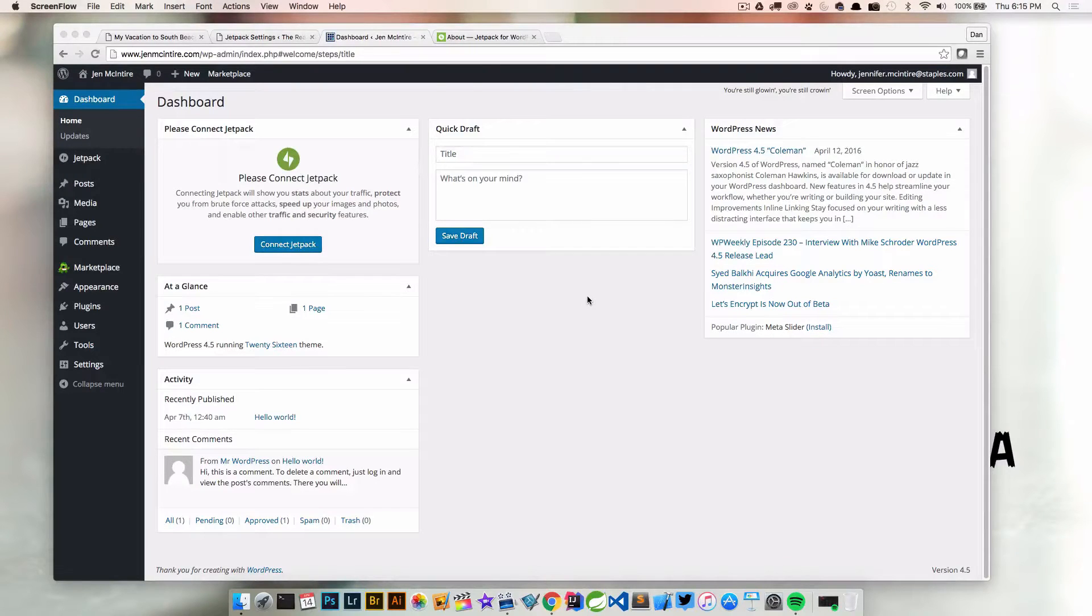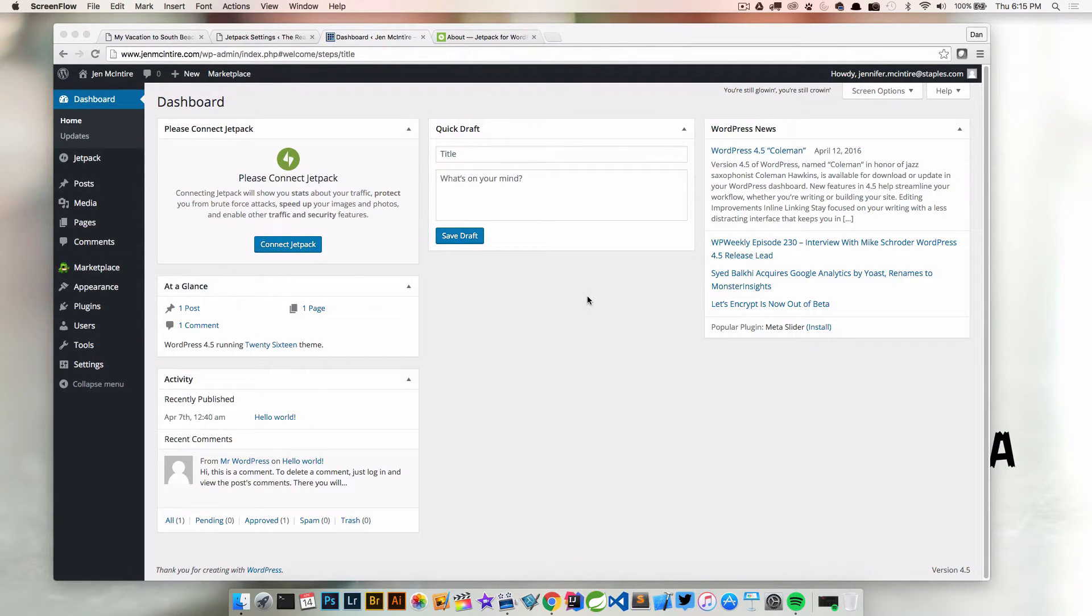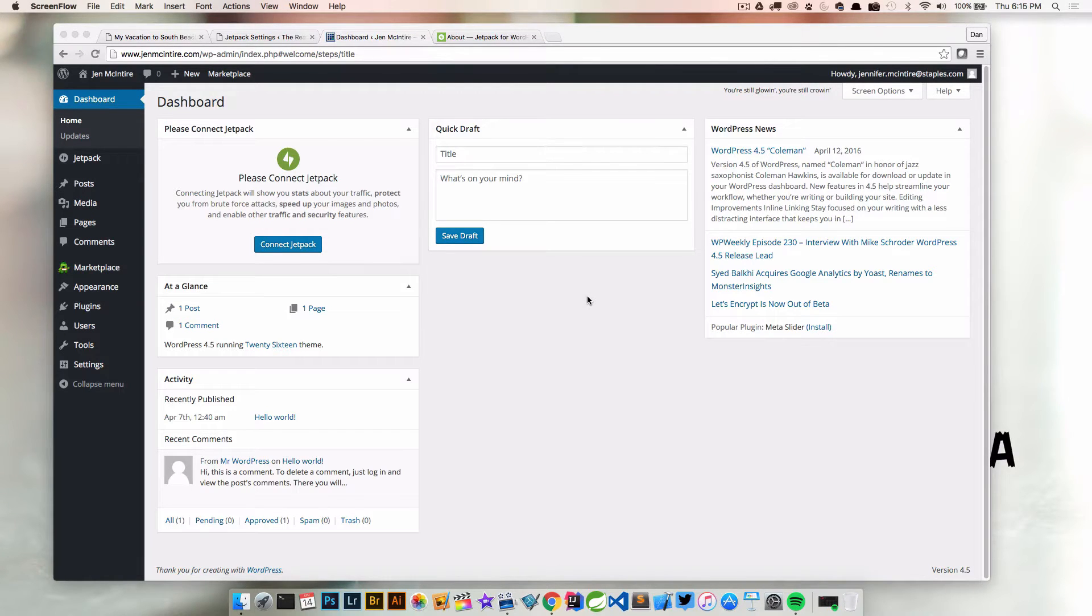Welcome back everyone, Dan Vega here back with another WordPress tutorial. Today we're going to look at connecting the Jetpack plugin.